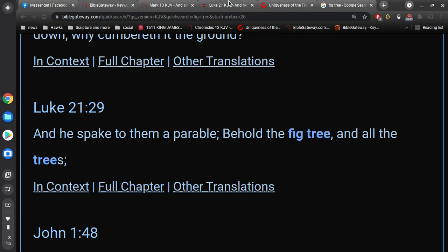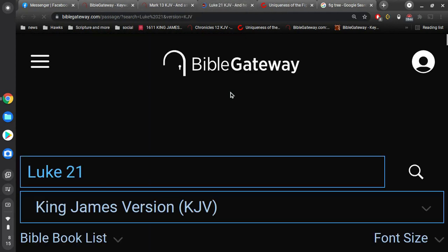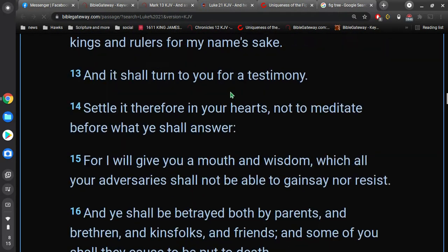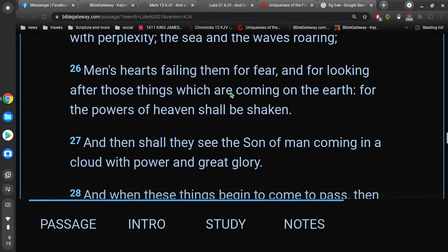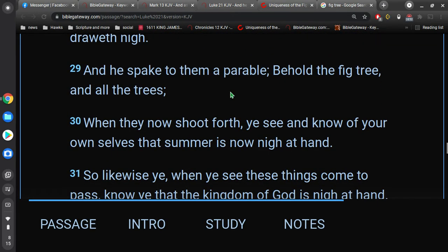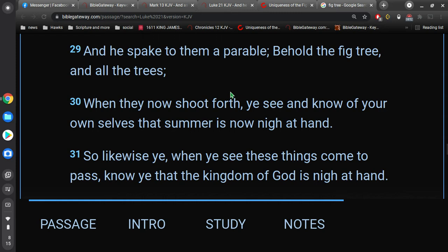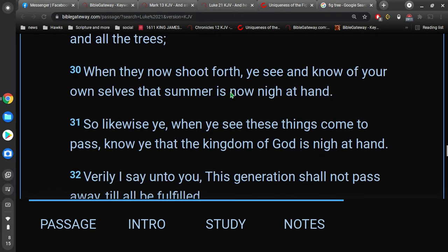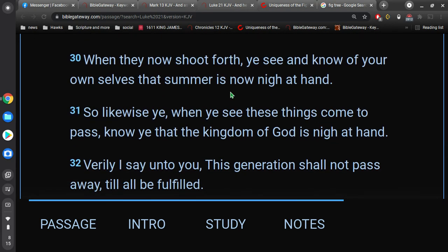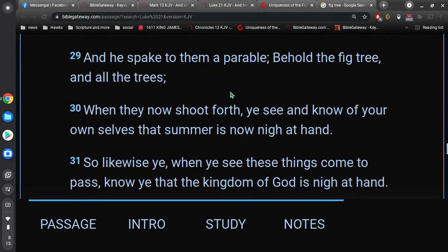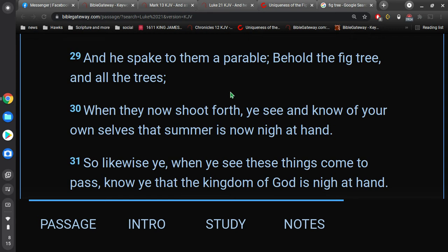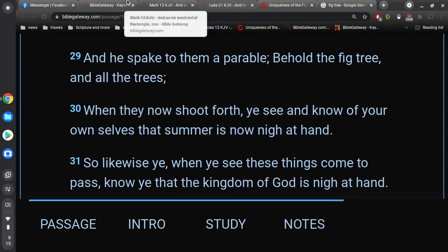And, then also in Luke 21, the same thing. It's the same thing. It's not complicated. It's not confusing. It's easy to understand. And, it's not speaking mysteriously. It's very straightforward. And, he spake to them a parable. Behold, the fig tree and all the trees. When they now shoot forth, ye see and know of your own selves that summer is now nigh at hand. And, so likewise ye, when ye see these things come to pass, know ye that the kingdom of God is nigh at hand.